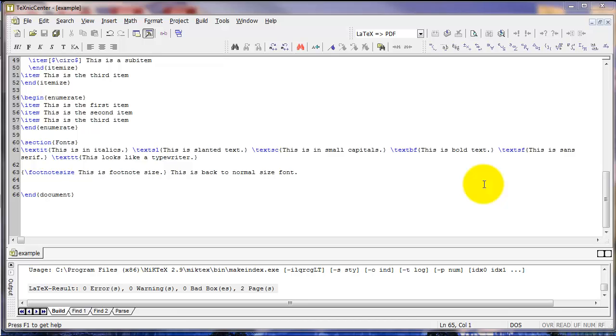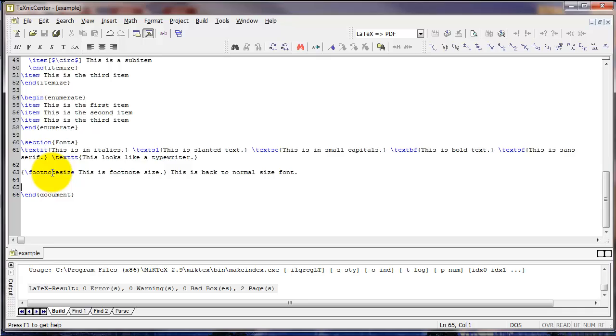In this video, we'll continue with some basic commands that are helpful in creating an article in LaTeX. In the last video, we left off with changing the font of the document. Now we'll talk about how to add footnotes or endnotes, and floats, which include tables and figures.